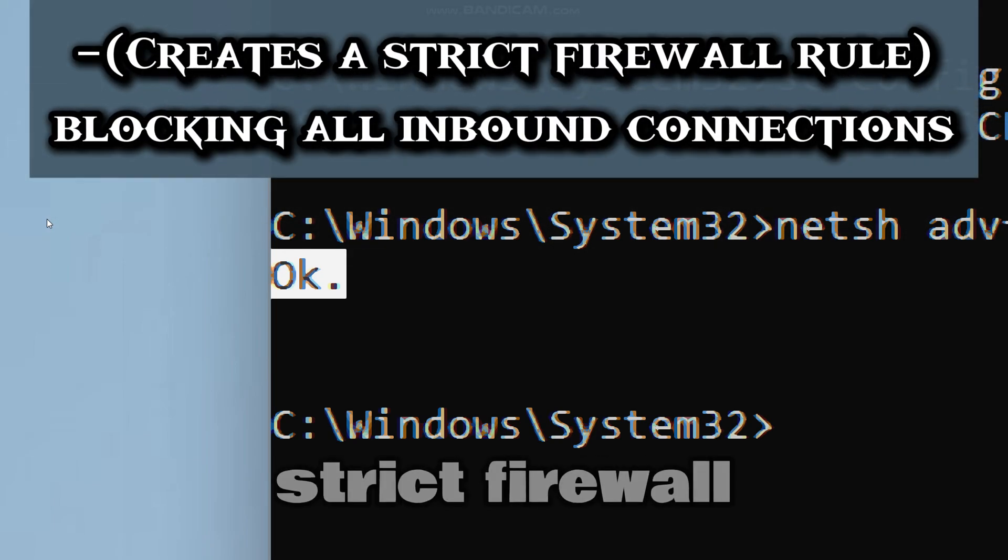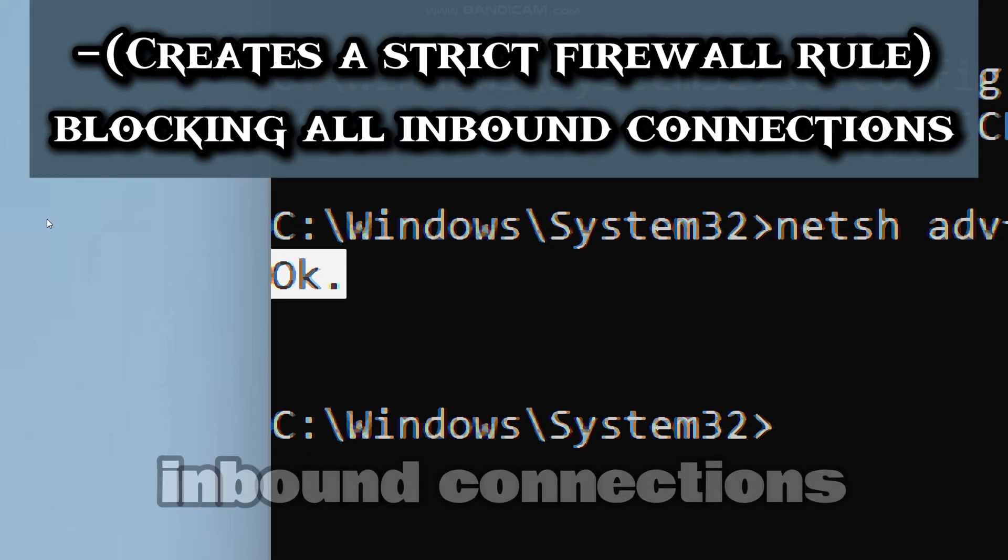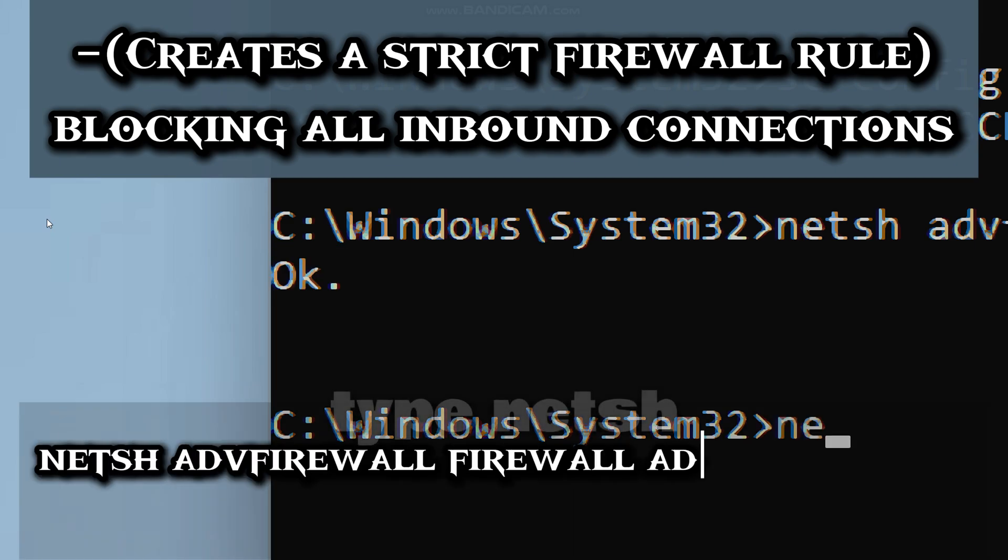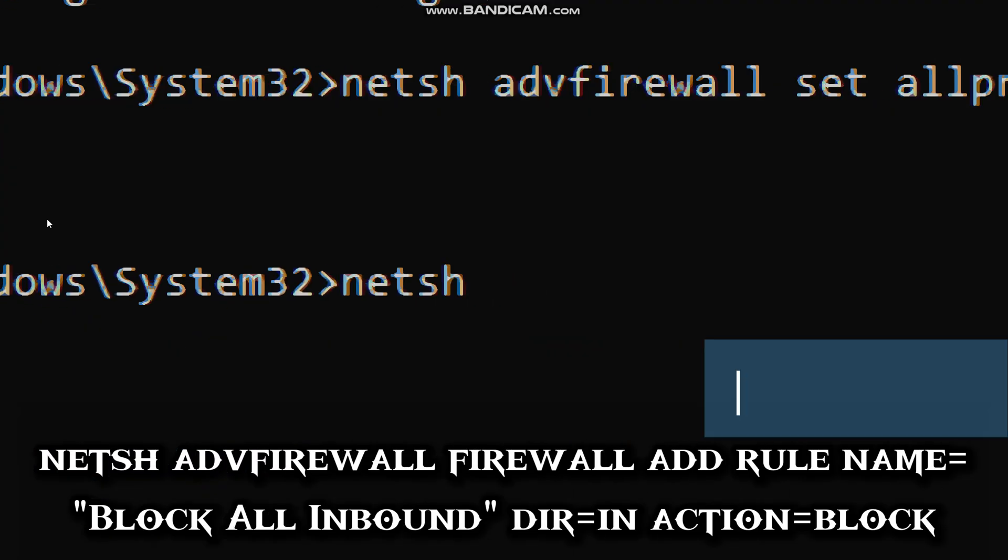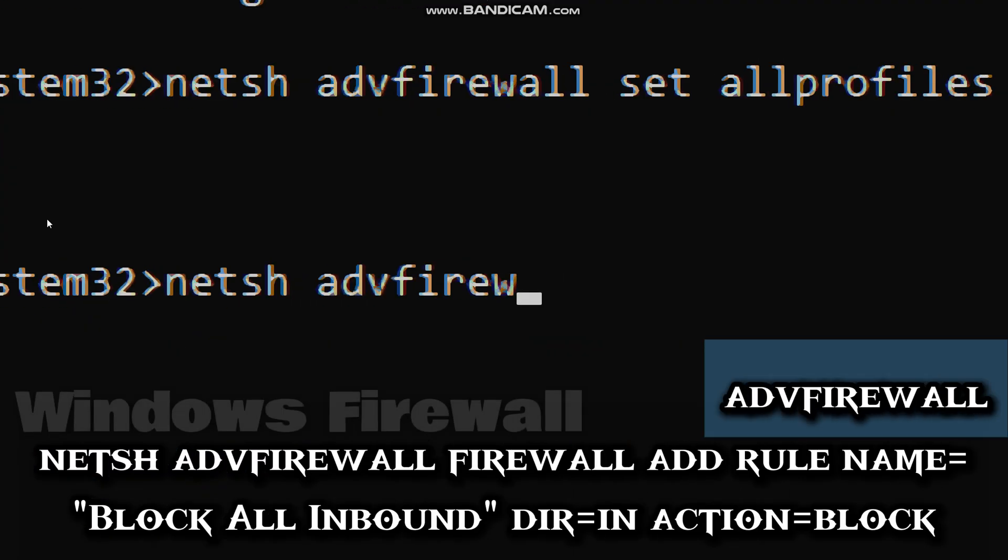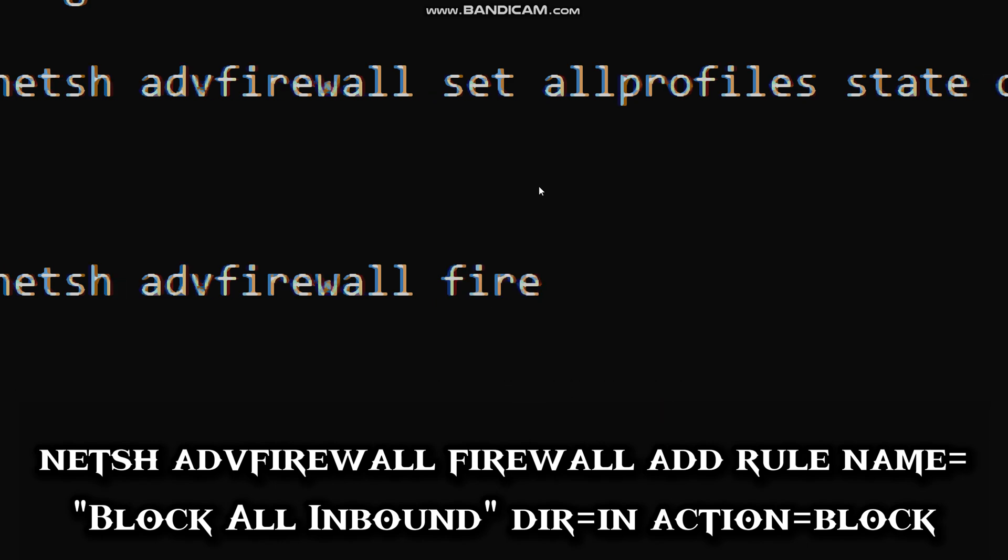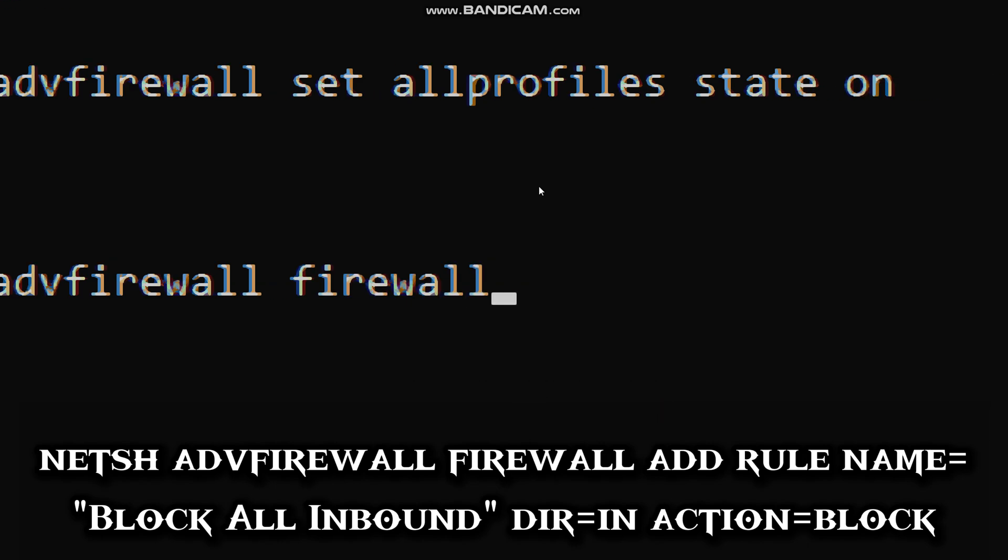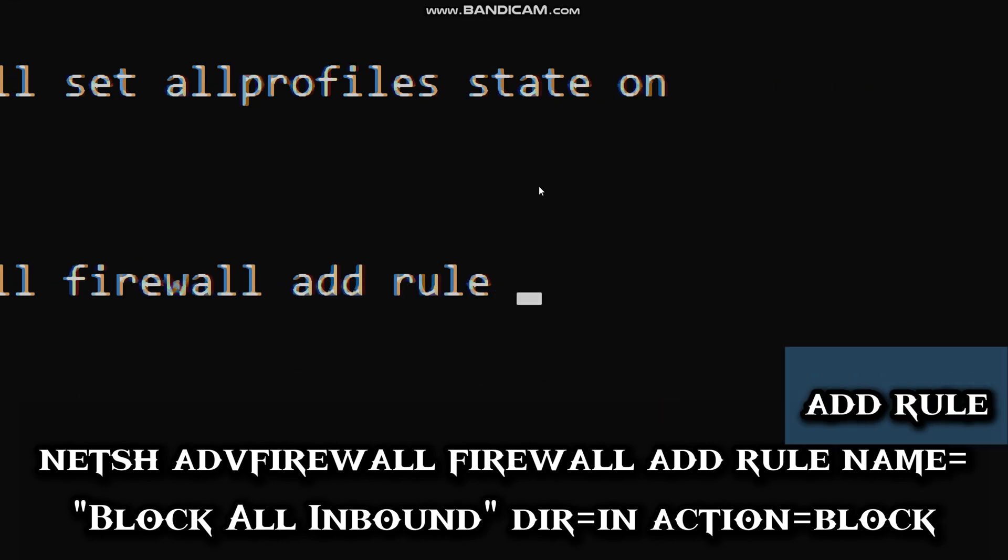Now let's create a strict firewall rule blocking all inbound connections. Type netsh advfirewall (which configures Windows firewall), add rule (will create a new firewall rule).